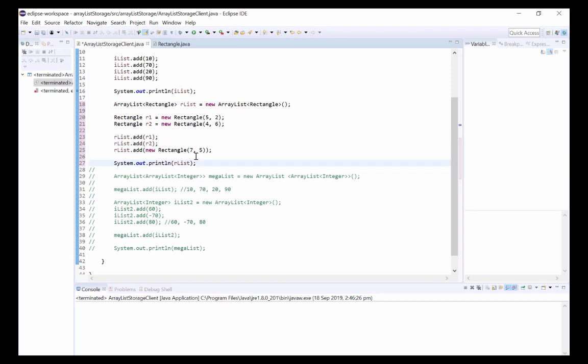Alternatively, we can actually create a new Rectangle inside of the add method like so. Here we've created a new Rectangle with a width of 7 and a height of 5.